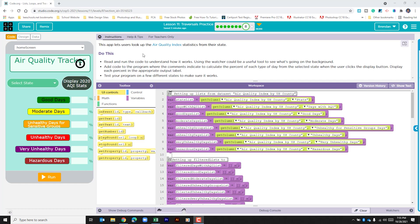Add code to the program where the comments indicate to calculate the percent of each type of day from the selected state when the user clicks the display button. Display each percentage in the appropriate output label, and test your program in a few different states to make sure that it works.